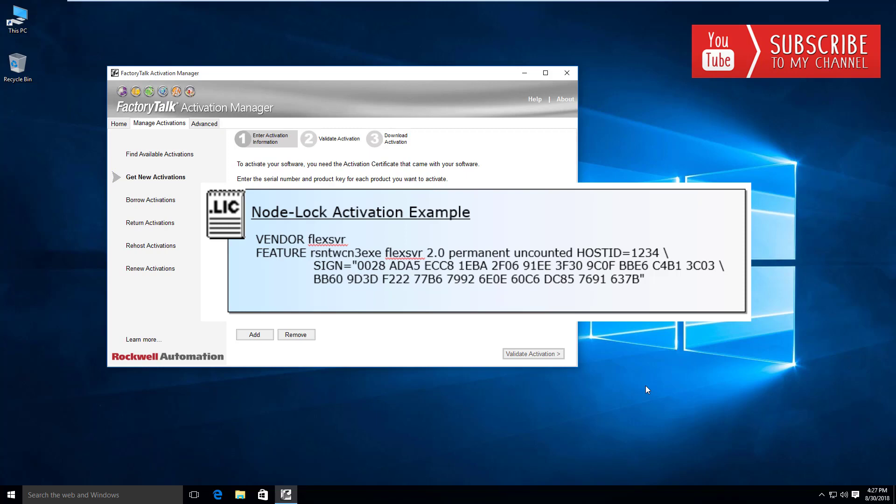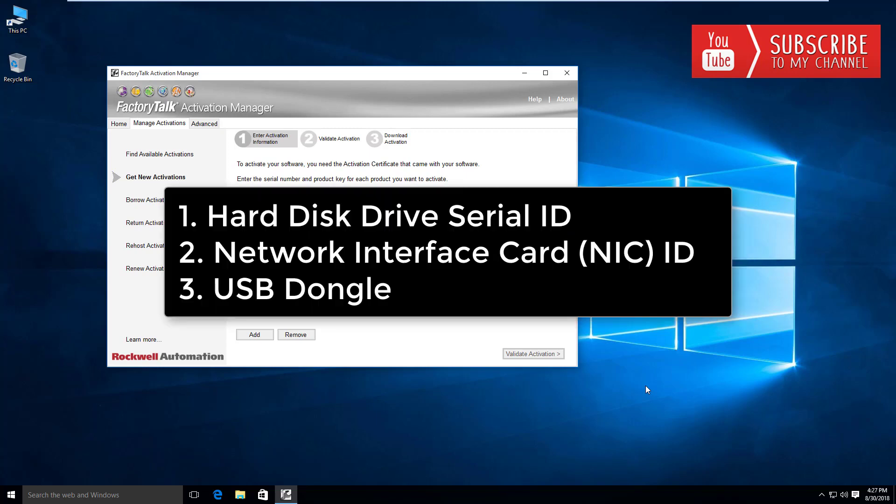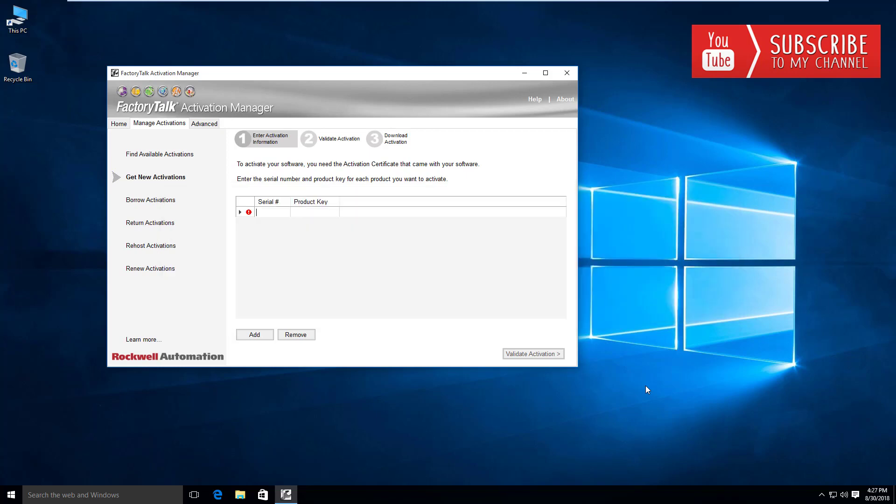You can see there are three different methods by which we can lock an activation. One of them is by the disk serial, which we did here when we went through in the previous video. The other one is by using your network interface card.